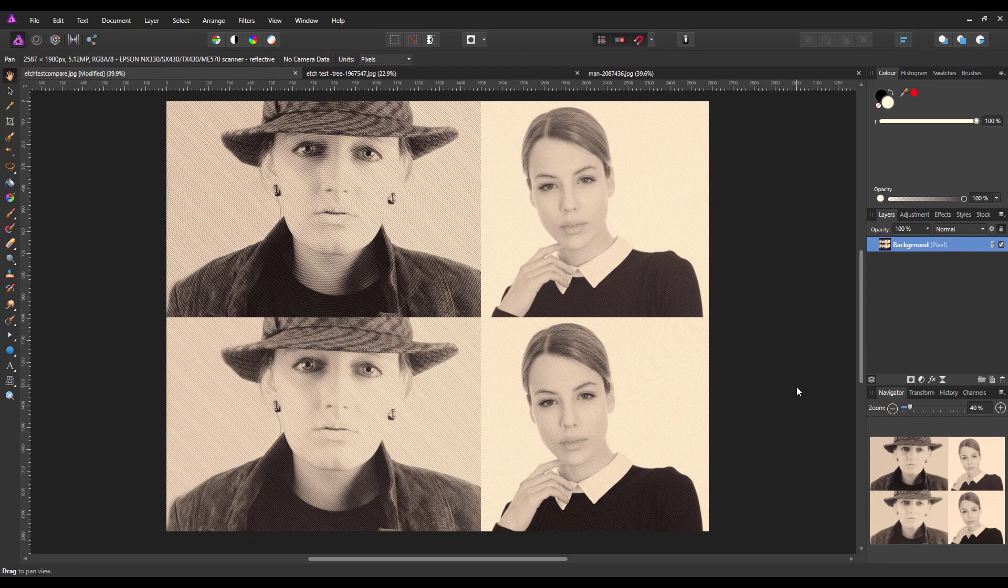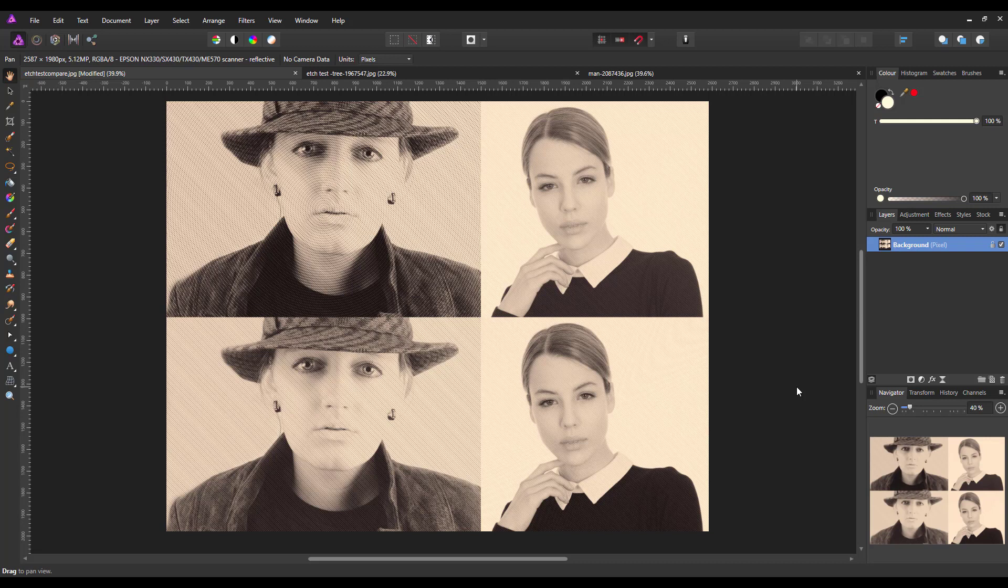Hello and welcome to this Affinity Photo tutorial. This will be the first of two tutorials where I'm going to be looking at and mainly using the halftone filter to see what you can do with it. In this one we're going to be looking at a sort of etched style or a style that you might get on a banknote.